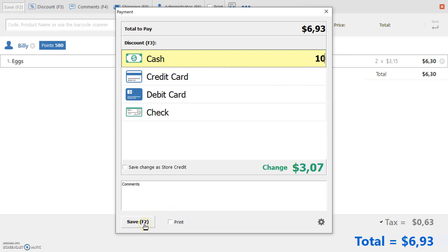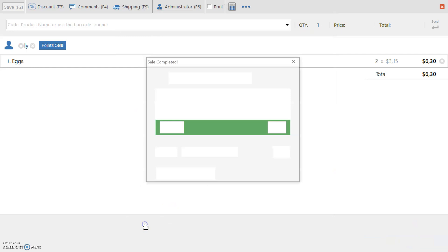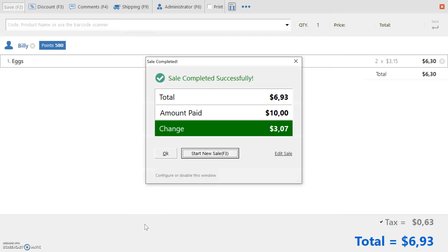Once you're ready, press Save F2 to complete. There you go. All done.